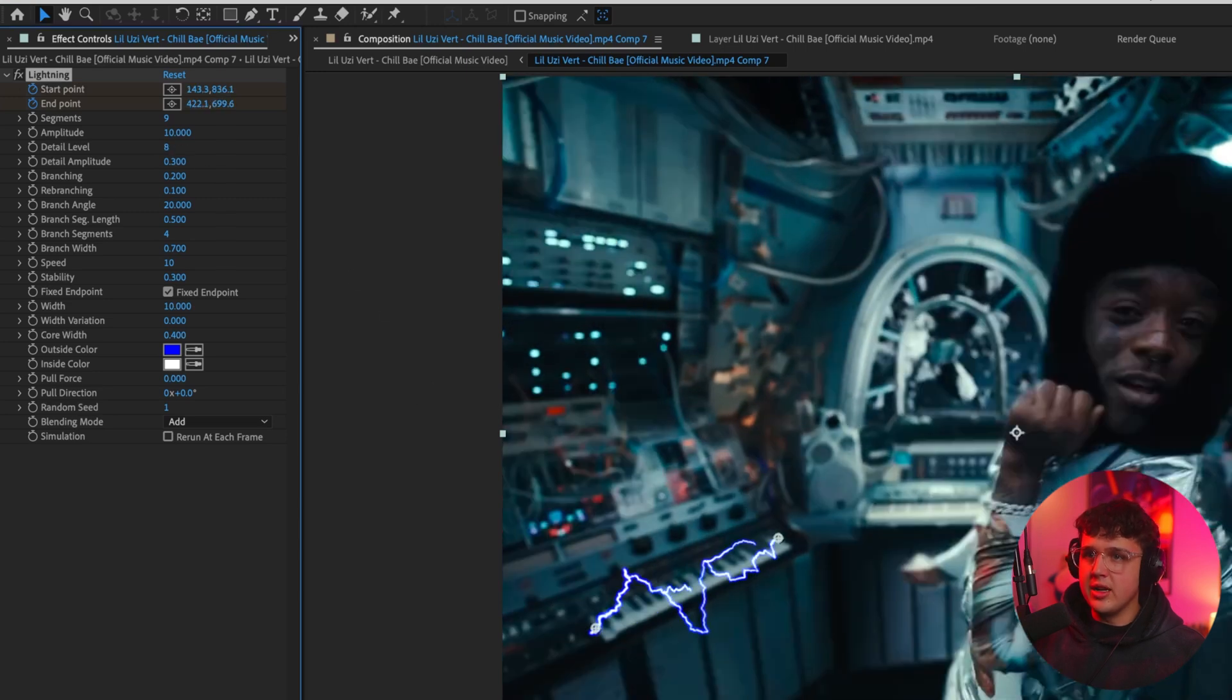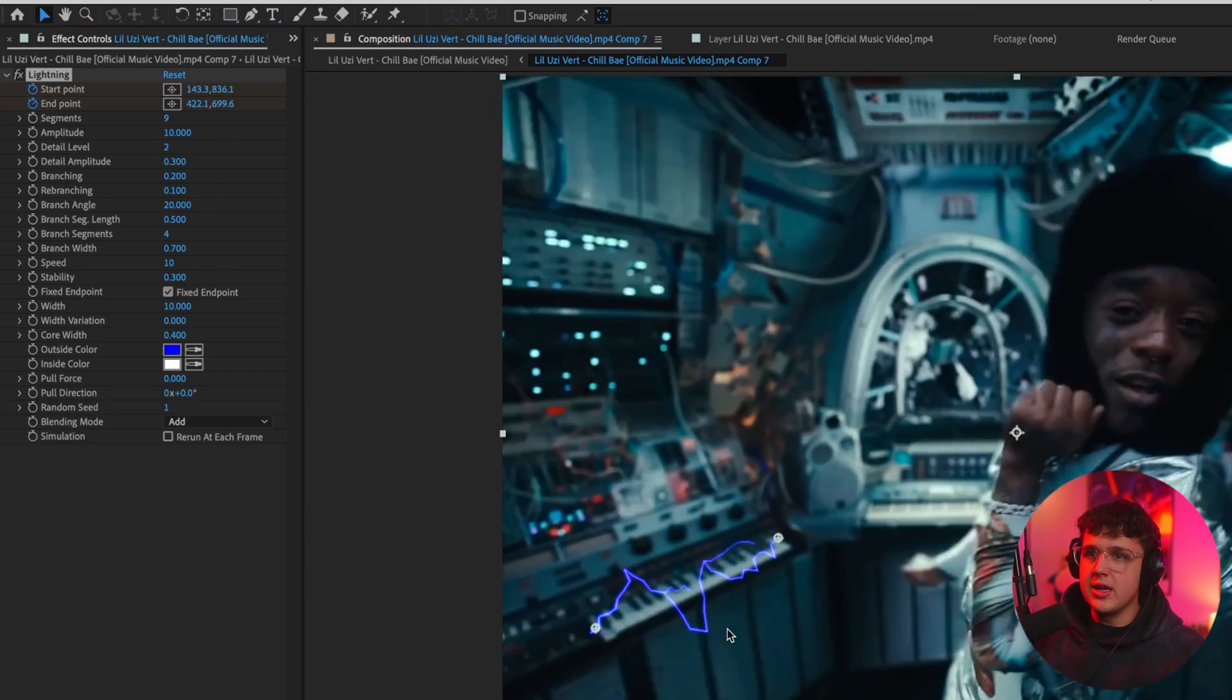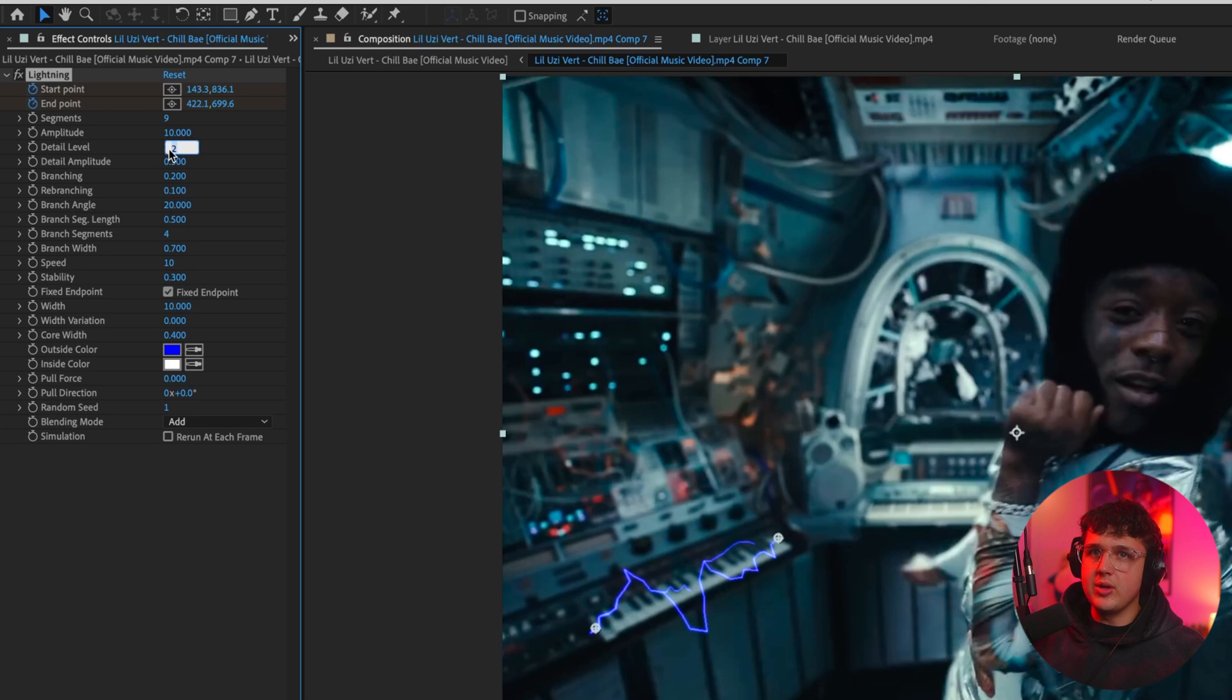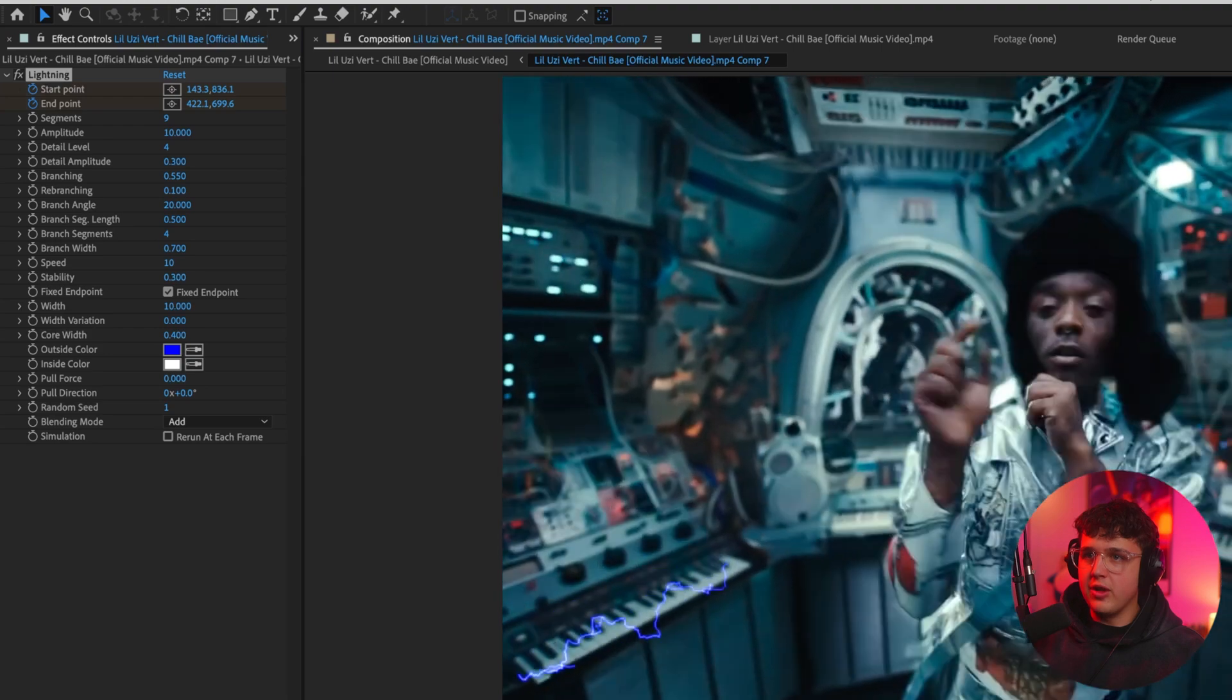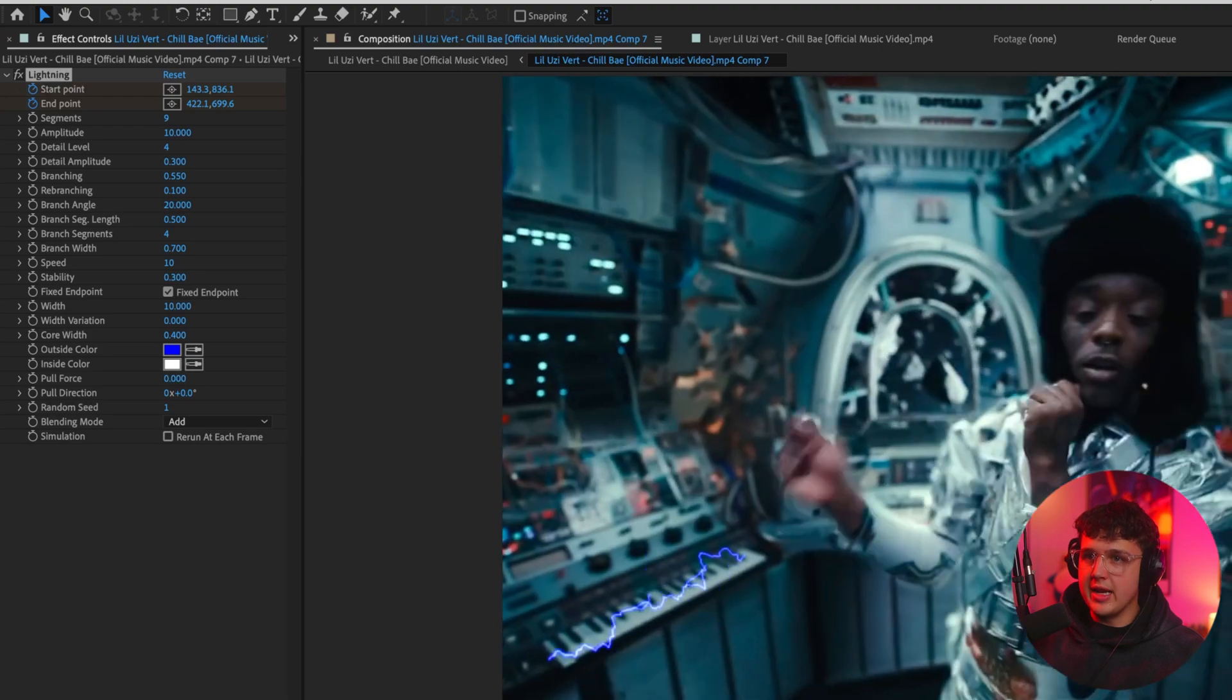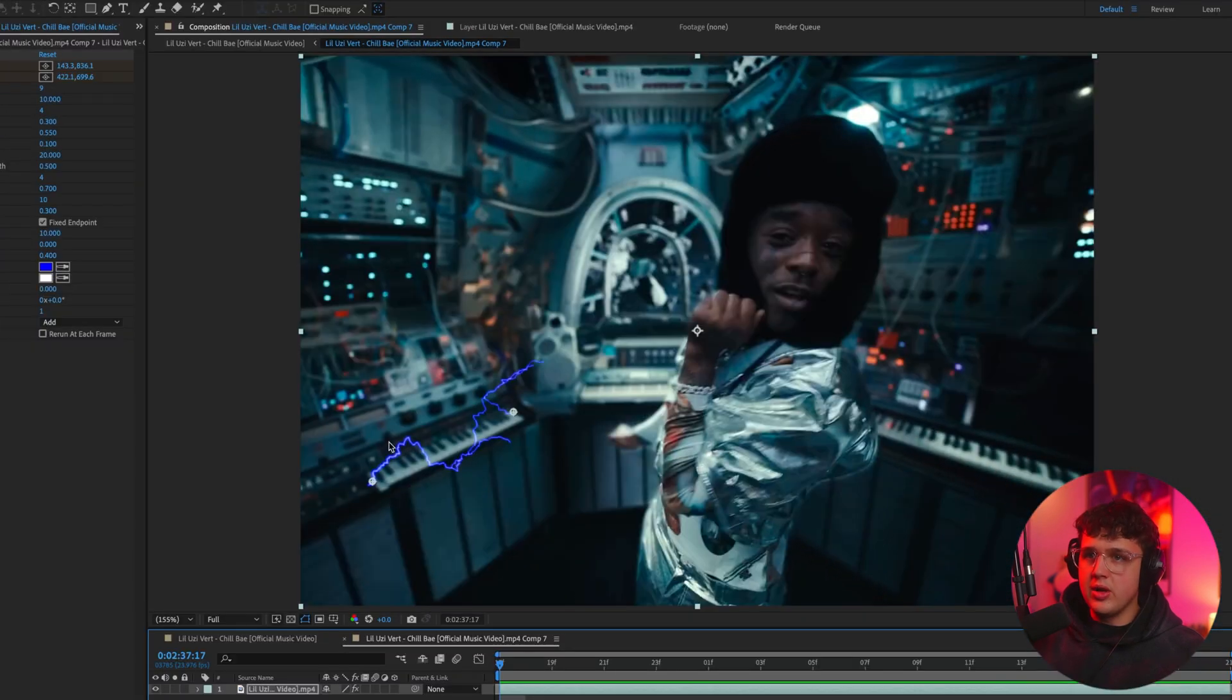So you can also turn up the detail level as well if you want to get more of a textured look like that. Totally up to you. I'm going to bring this up to something like four. You can also play with the amplitude and the detail of the amplitude branching as well, which is how far out it goes from the actual effect.